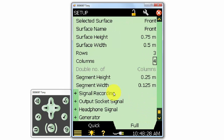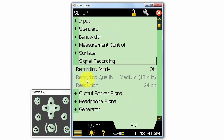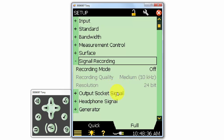We can make a recording with the sound intensity probe if we have the recording option on the meter. As with other applications on the meter, there are also options for the output socket signal, headphone signal, and generator output.